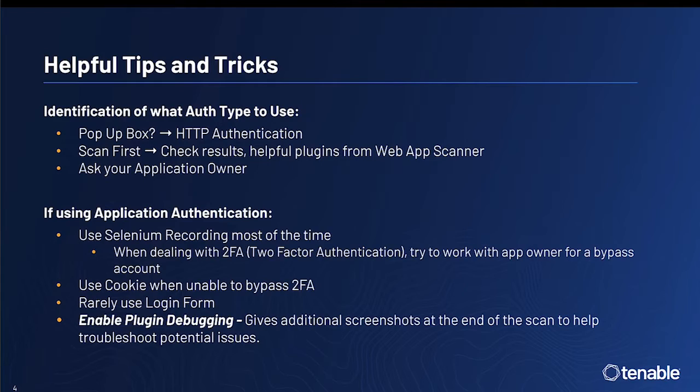When dealing with two-factor authentication, try to work with the app owner for a bypass account. This is the only scenario where Selenium recording will likely not work. In this case, you may need to utilize cookie authentication when unable to bypass two-factor authentication.